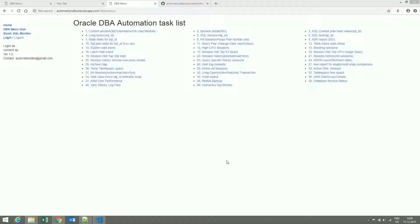I have developed a web-based application which is particularly useful to the Oracle Production DBA.